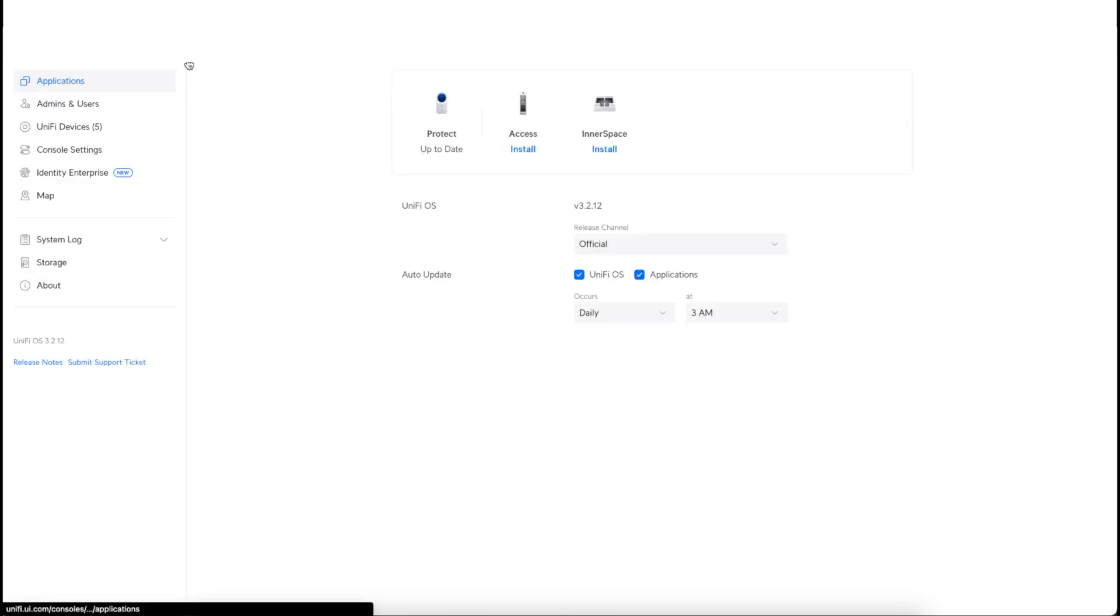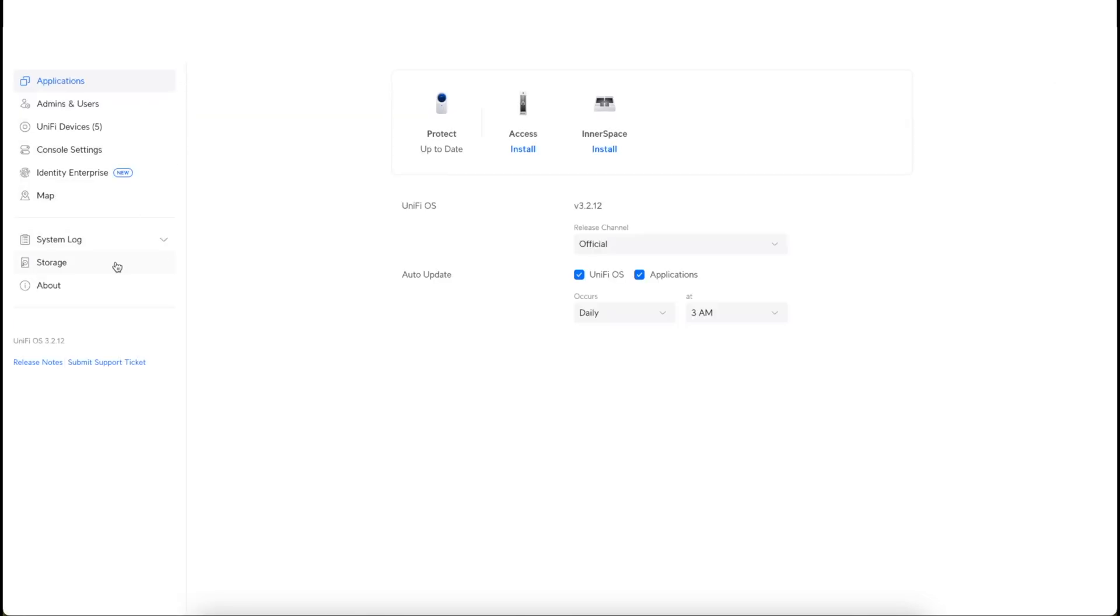I'm going to go over here to OS settings and click on storage. As you can see, we still have about three hours left of the RAID array that is being built. So that is fine. I'm just going to let that run. And that is all for the NVR actually. It was a super simple setup. It was just a matter of downloading the backup file and importing the file into the new console.